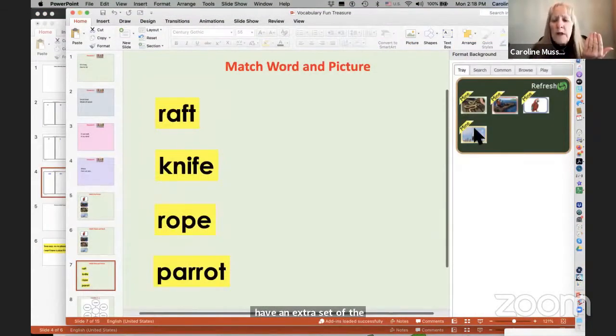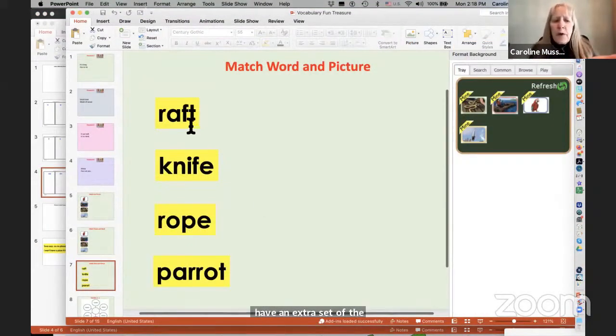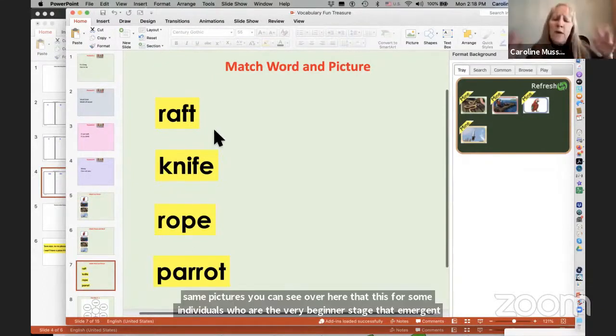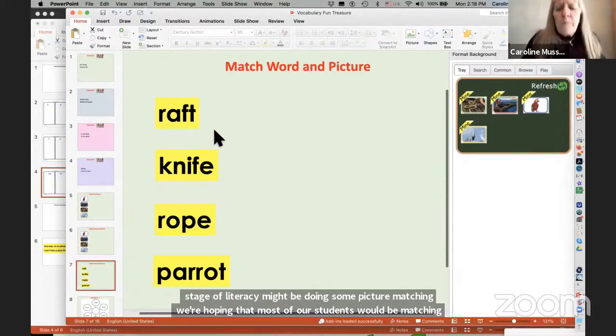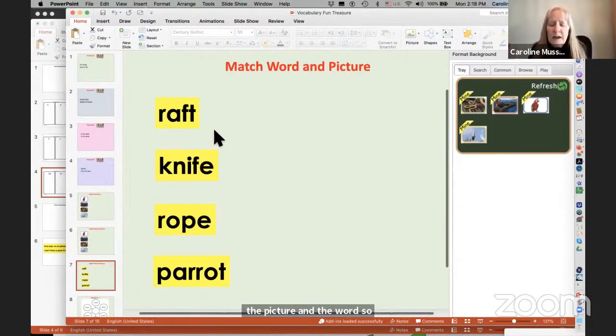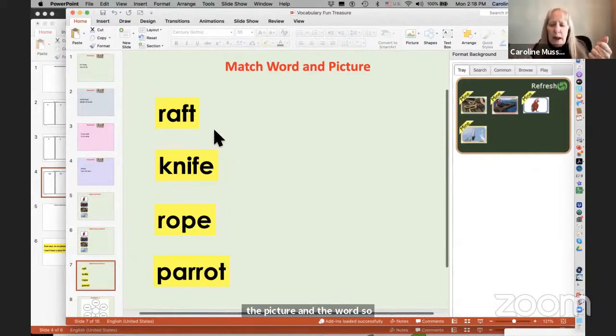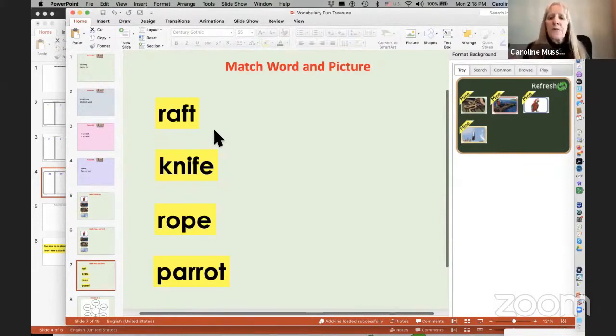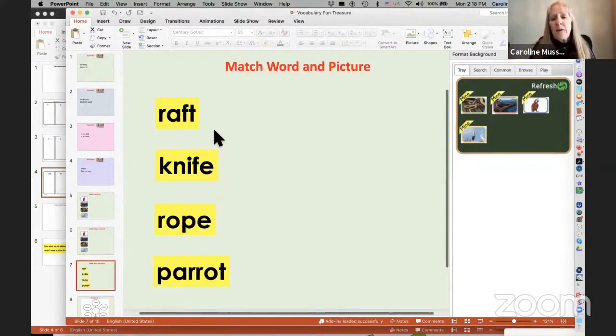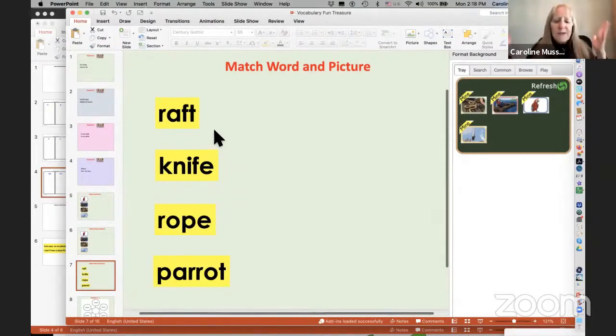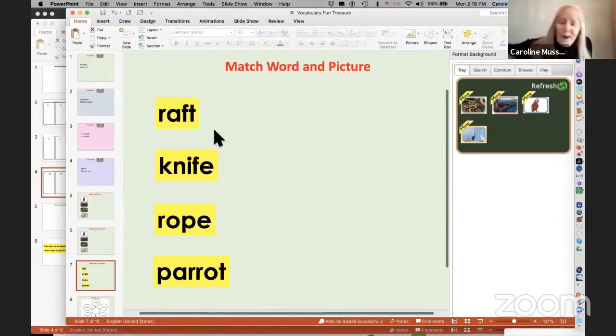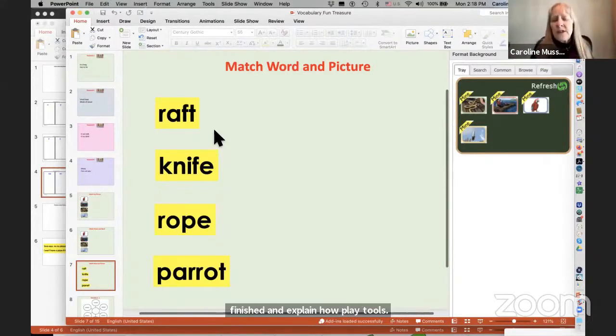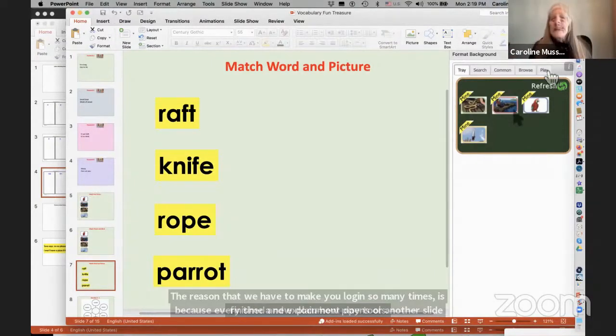Really took seconds. But I'll show you here. I have the words on one side. I've put them on a yellow background. This is in PowerPoint, but it could be Google Slides. It could be a Microsoft Word document. It could be whatever, because now you have the ability to do Play Tools. And I'll let you guys jump in after I finish and explain how Play Tools.